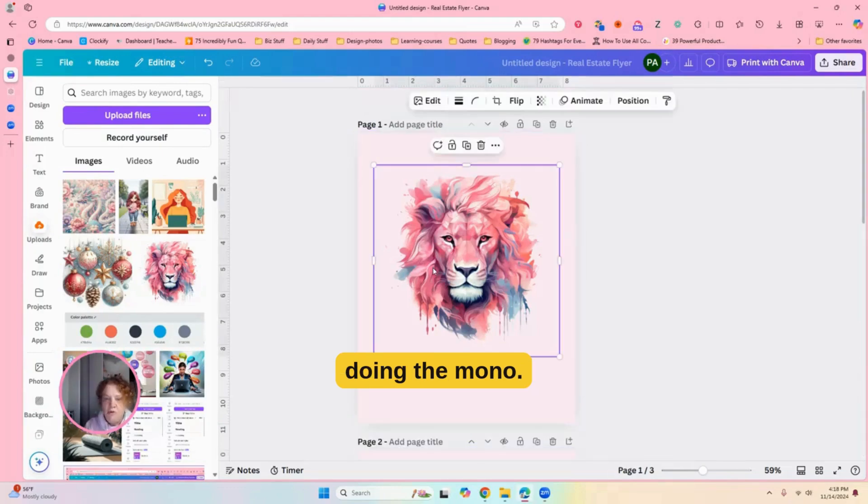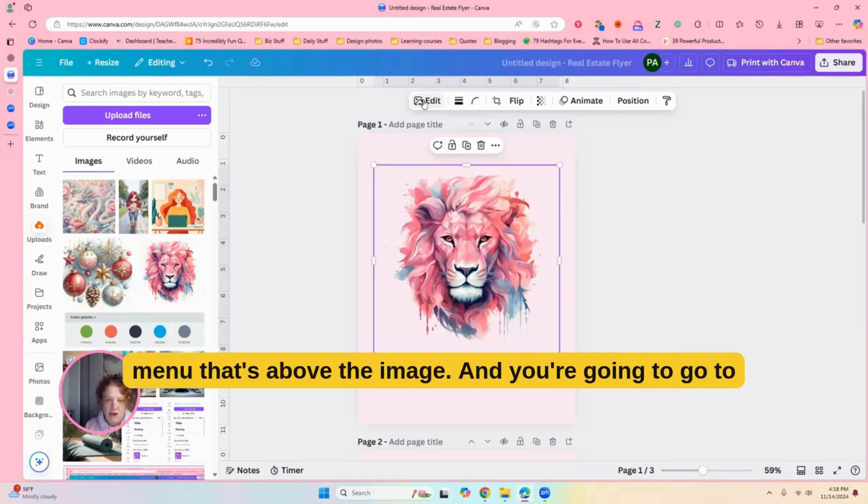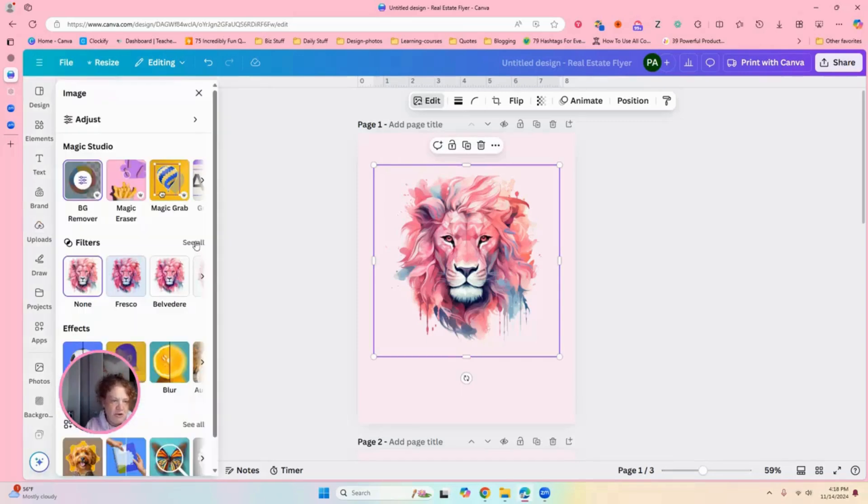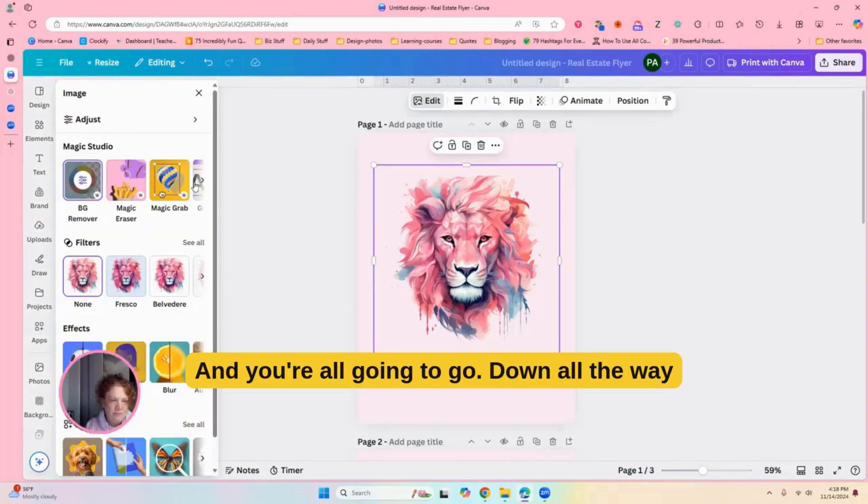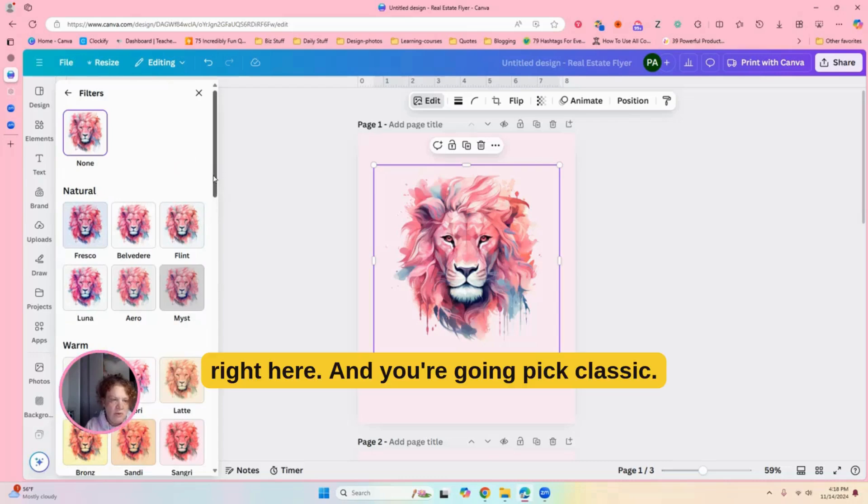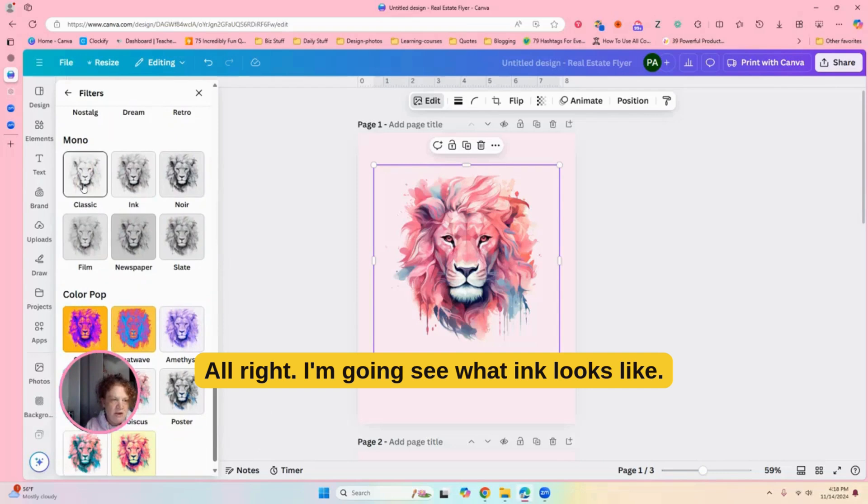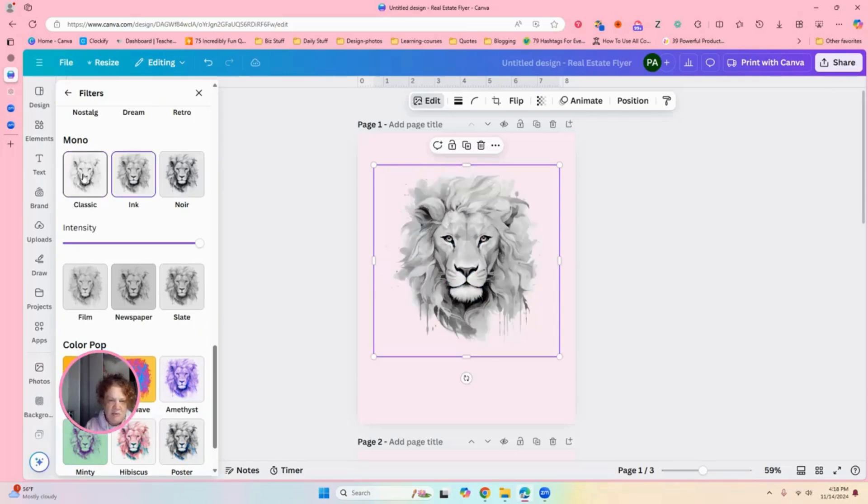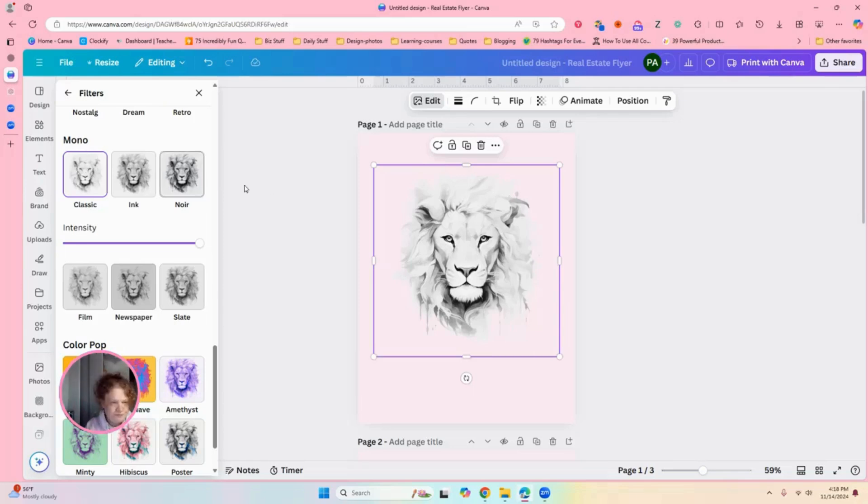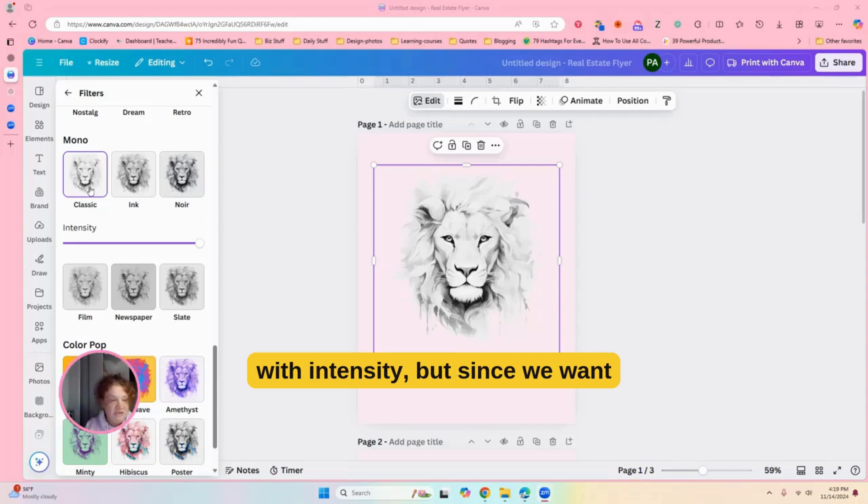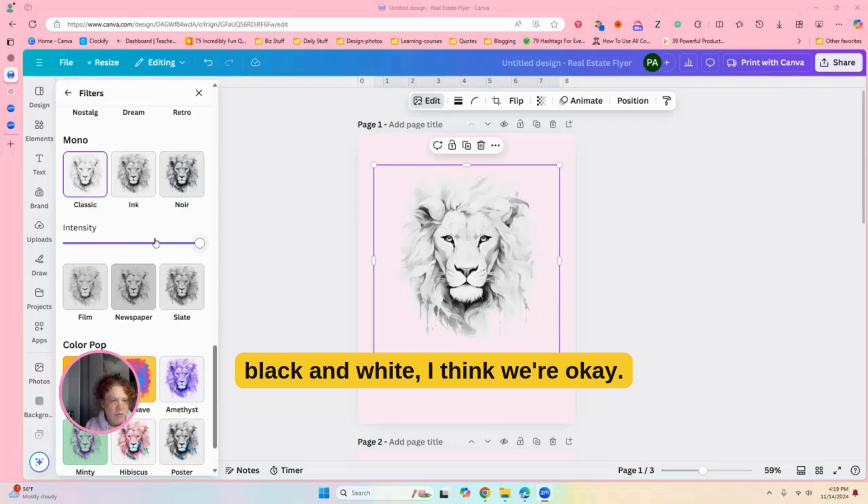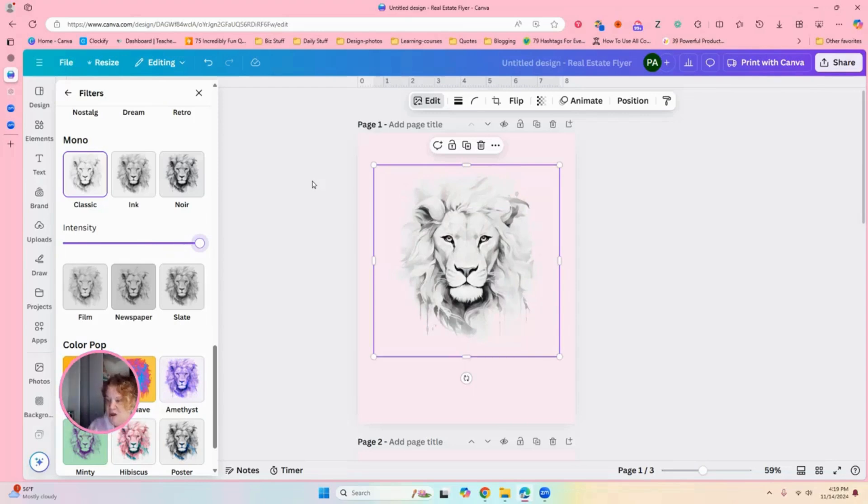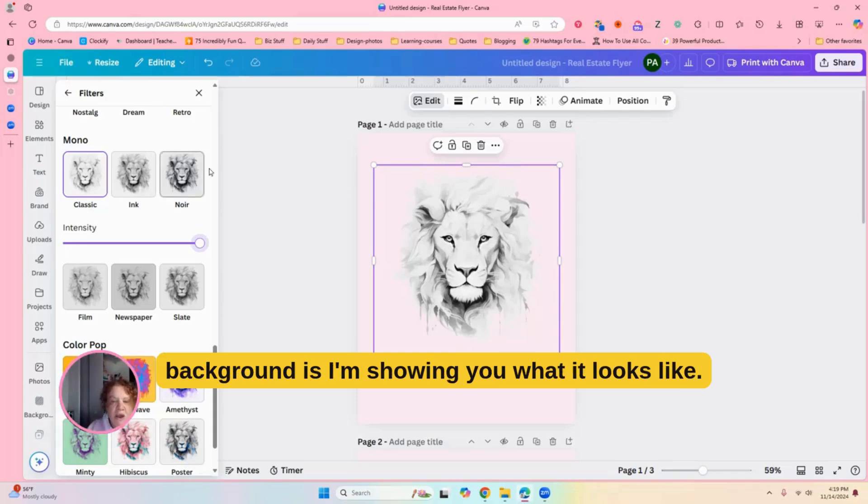All right, first one is doing the mono. So we're going to go to edit on the menu that's above the image, and you're going to go to filters, and you're going to go down all the way to mono right here, and you're just going to pick classic. I'm going to see what ink looks like. Yeah, ink ties that in a bit more. All right, and let's see here. Okay, so we're going to stay with classic.